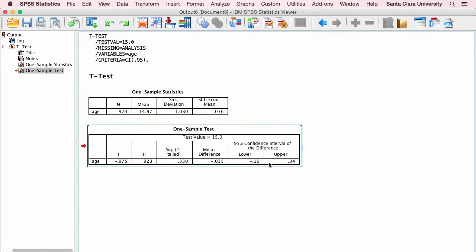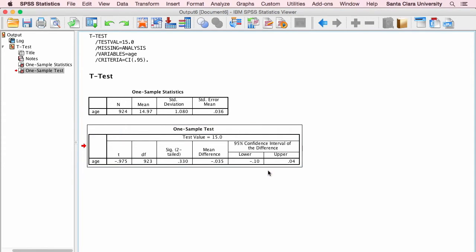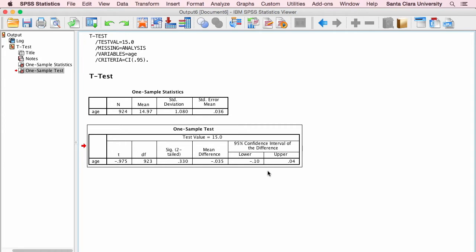If we take a look over here at the 95% confidence interval for the difference between the means, we see that the difference between the population mean and the sample mean would be expected to be between negative 0.10 and positive 0.05. That confidence interval encompasses the value of 0, meaning no difference. And that's one more indication that there is no real meaningful difference between this sample mean and our hypothesized population mean.